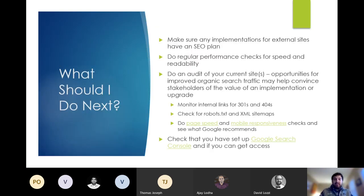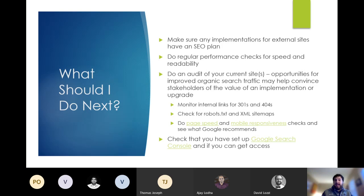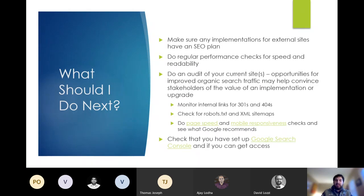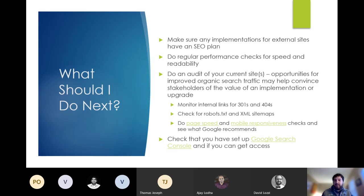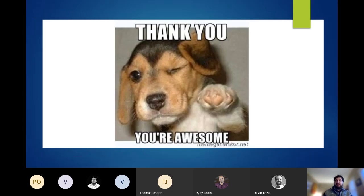All right, so the things that you can hopefully take away from this. First, make sure that any implementations for external sites you have coming up have an SEO plan. It's much easier to do the keyword strategy beforehand and let that drive the site architecture than trying to go back and reorganize everything. And then make sure that your site has titles and meta descriptions and all that great stuff and that your users can edit this. Do regular performance checks for speeds, page speed and readability. There's some great tools like lighthouse that will monitor your page speeds so that you can catch any problems that come up early. And then just do an audit of your current site. Make sure your internal linking is solid. You have robots.txt and XML sitemaps. And then make sure you have Google search console because that's a really useful tool for you to see how Google is ranking your site.